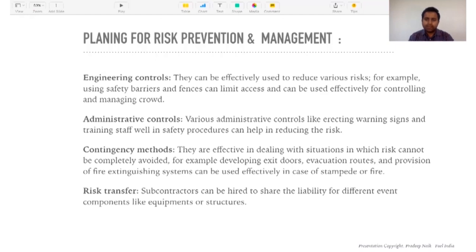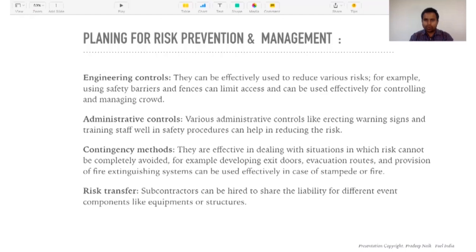Contingency methods are effective in dealing with situations where risk cannot be completely avoided — for example, developing exit doors, evacuation routes, and provision of fire extinguishers. If it is a fire or a stampede, things that cannot be controlled — the contingency method for those is creating a good number of exit doors, ramps for people with disabilities, proper signages, and enough fire extinguishers. Contingency plans need to be in place to avoid any kind of risk as part of risk prevention.